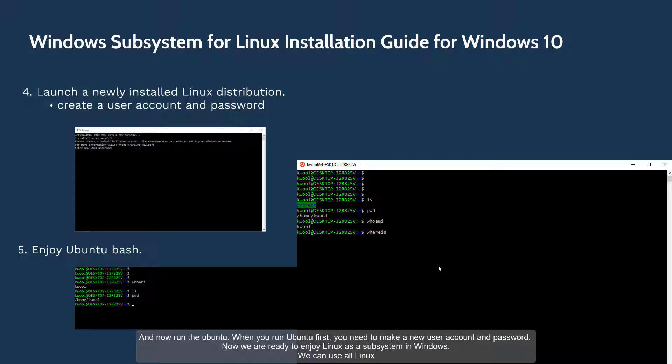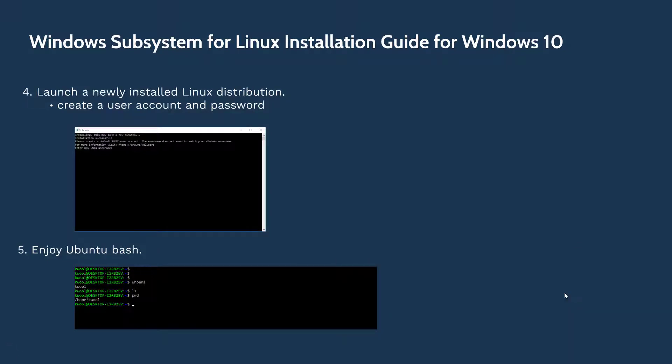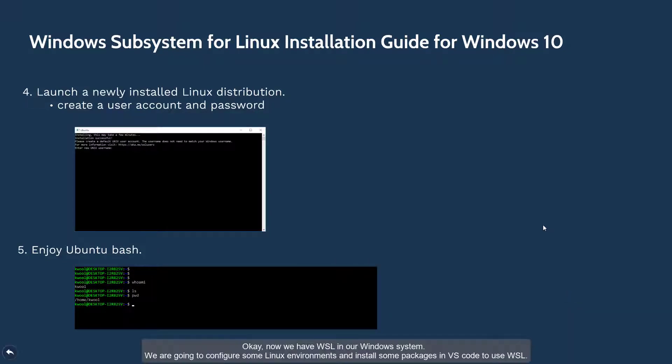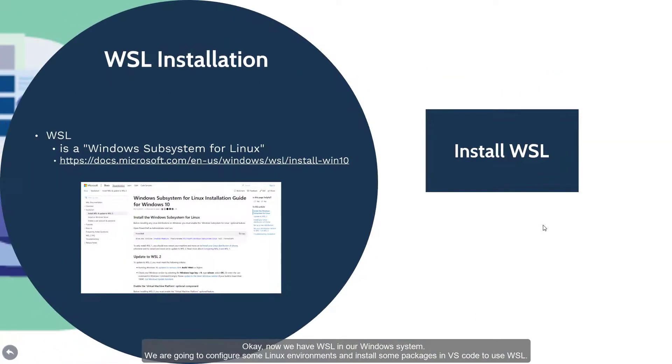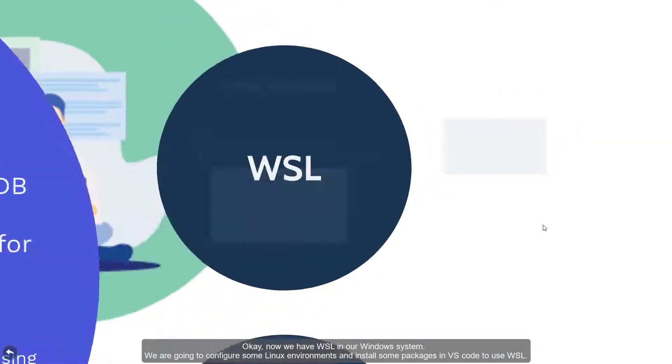Now we are ready to enjoy Linux as a subsystem in Windows. We can use all Linux commands in this special shell window. Now we have WSL in our Windows system.